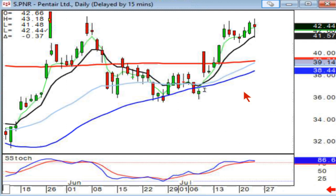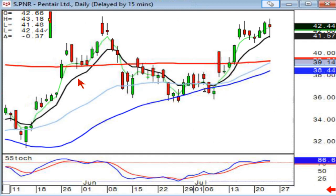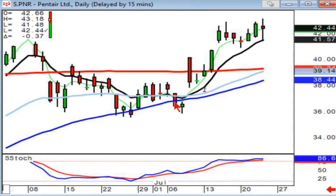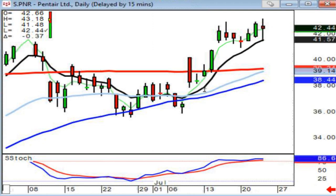PNR was recommended because of this — what we call the message. A message is different than a best friend signal. The message is they gap it up but immediately do a dark candle. There was a lot of force and profit taking. So what do we wait for? We wait for a signal that tells you the profit taking is over, then we start buying based upon that message.